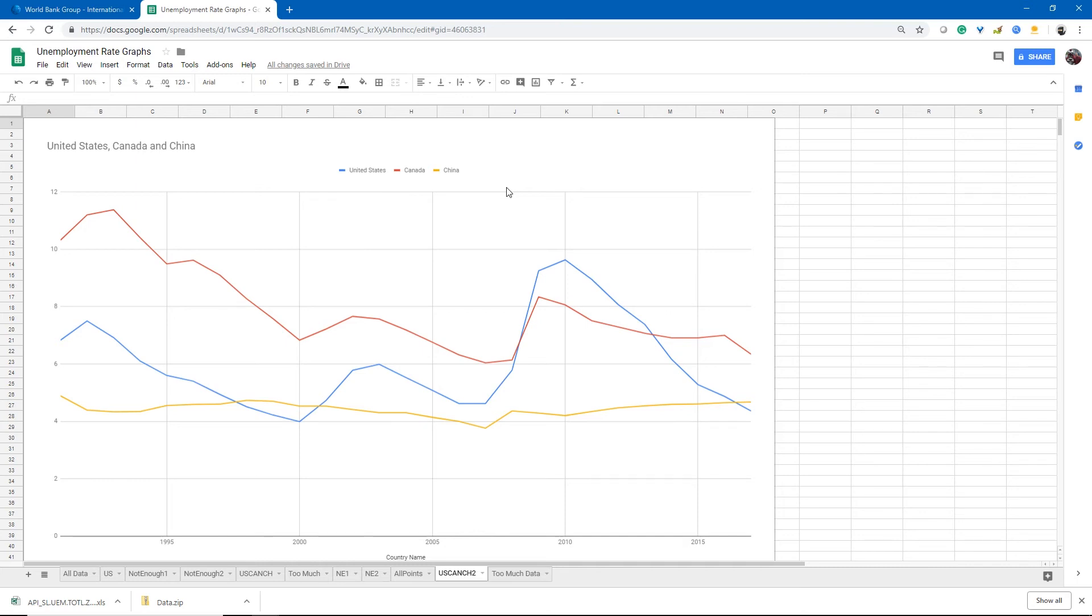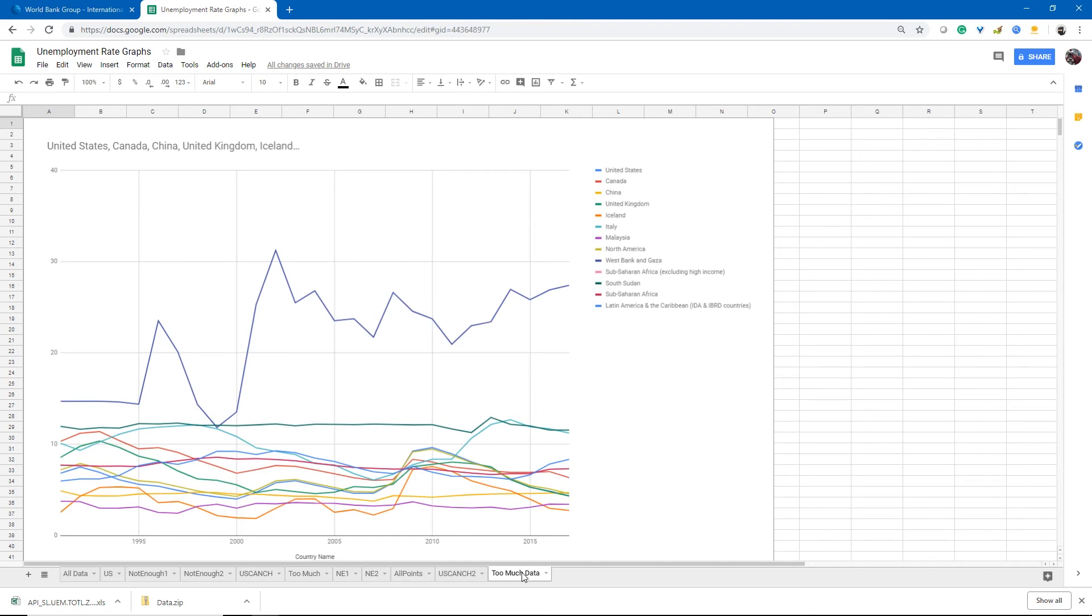However, we can have too much data. If we were to graph out 13 different countries and their unemployment rates, although we will see some interesting things about this graph, it's really not communicating anything meaningful to us because it's data overload.